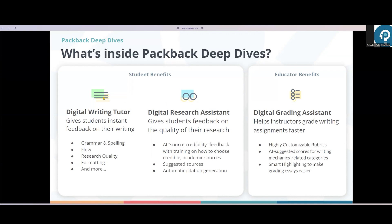As part of Deep Dives, students will have a writing tutor that gives them rubric-specific feedback on the mechanics portions of their rubric. They'll also have a research assistant, which will guide them through citing their sources in the appropriate style, depending on the style their instructor chose when they created the assignment, and even give them feedback on the credibility of their sources.